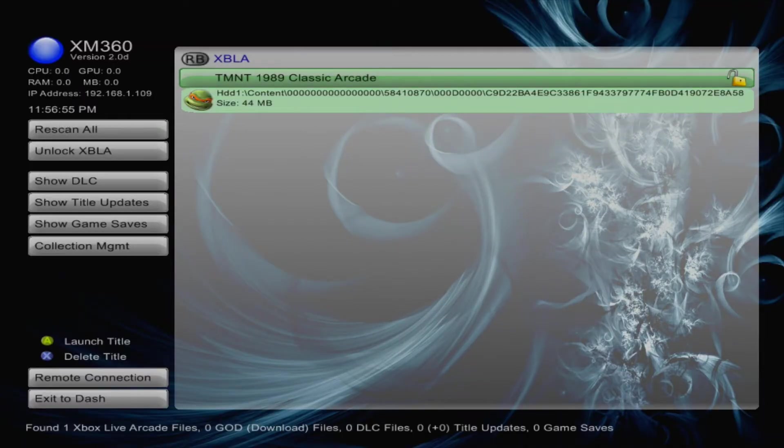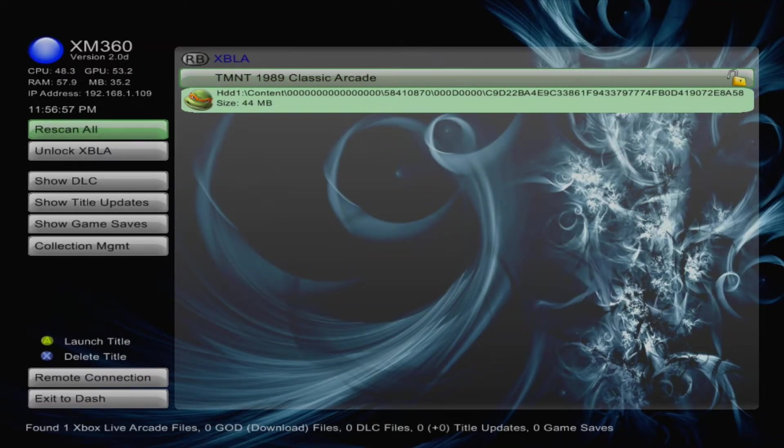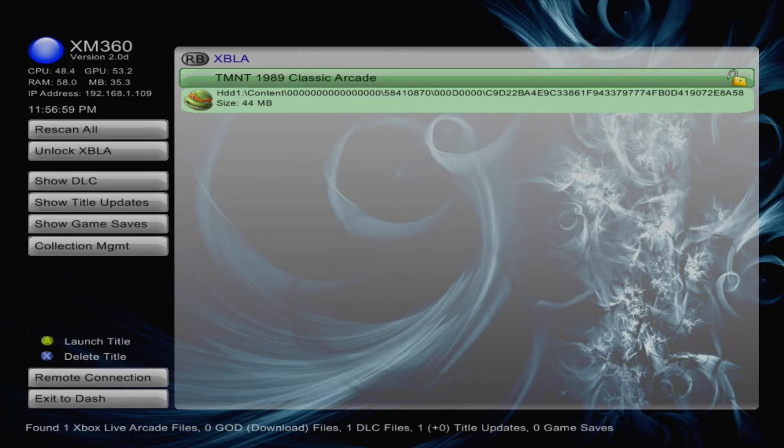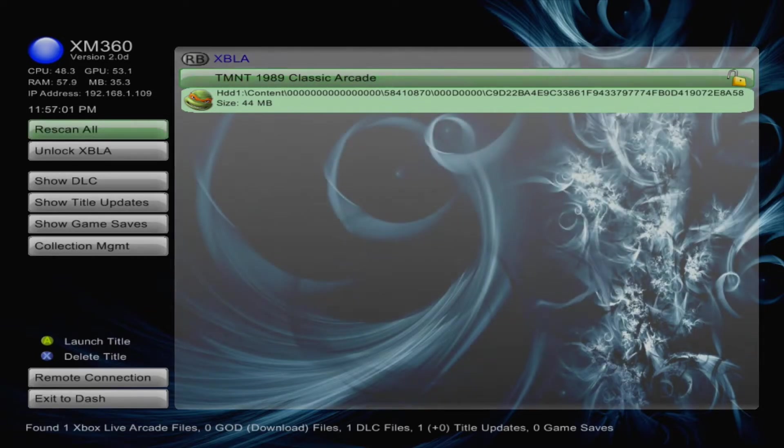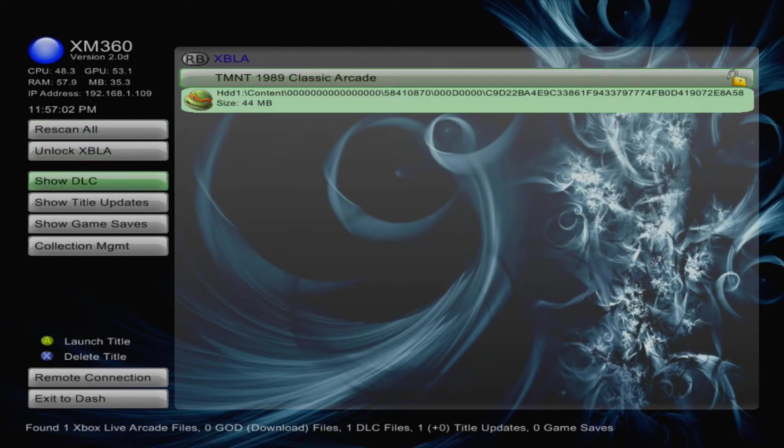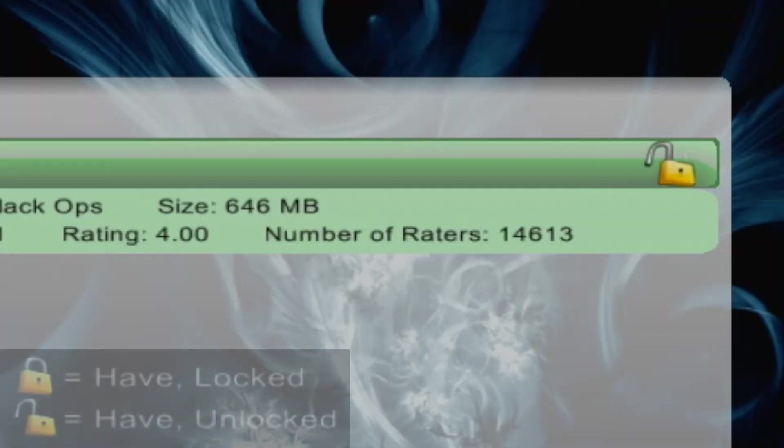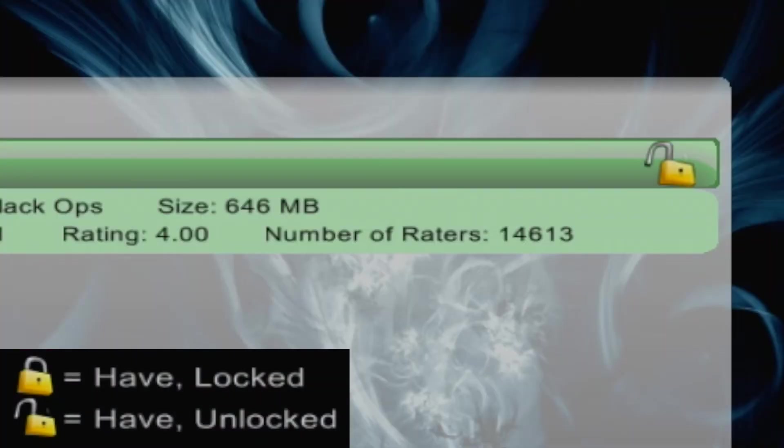Head on over to XM360 and then click Rescan All. This guarantees that XM360 has the DLC in its database. Then click on the Show DLC button. This will take you to a new page with all the DLC currently installed on the hard drive. From here, if you see any lock icons that are closed, that means that you have it, but it's currently locked, hence why it's not showing up in game.